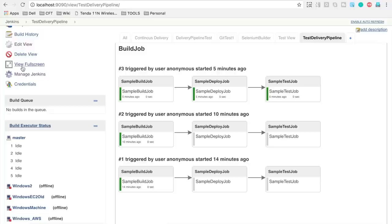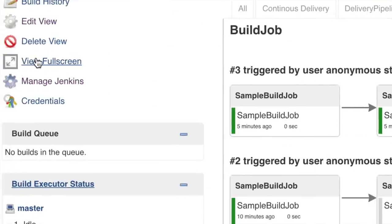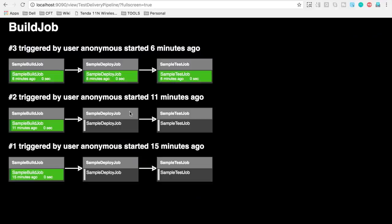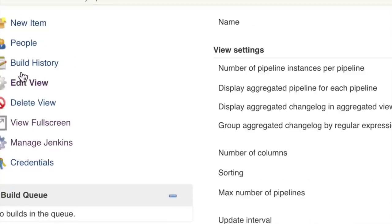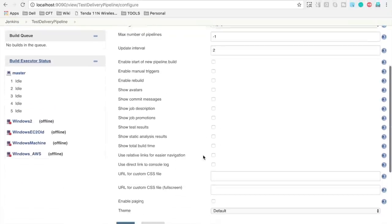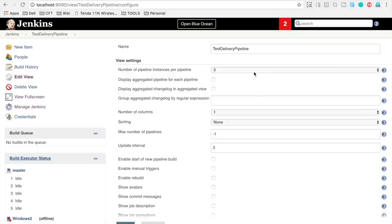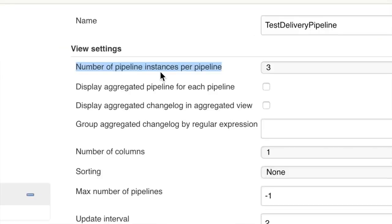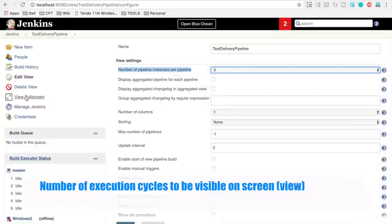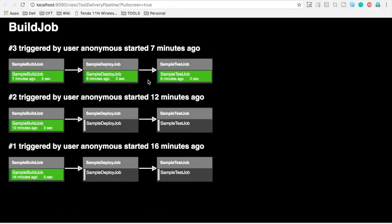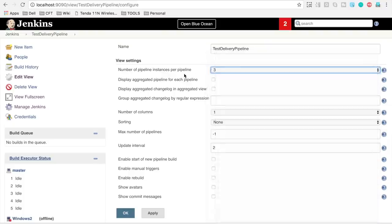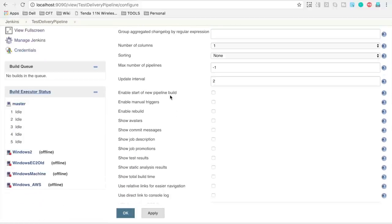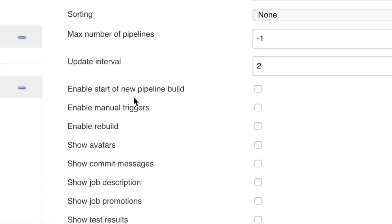Let us go to the full screen view to see a different view of the same pipeline. Now going back to edit view — there are useful options. The first is 'number of pipeline instances,' which lets you select how many pipeline runs to display on a single screen. By default only three runs are visible, but you can increase this.